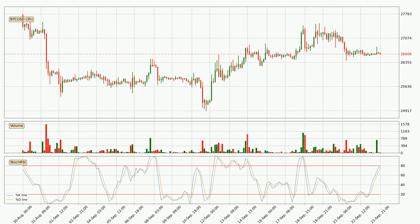Moving to the 4-hour stochastic RSI, the stochastic RSI currently shows no overbought or oversold conditions. But because the %K line is above the %D line, we can deduce that the trend is currently on the up.